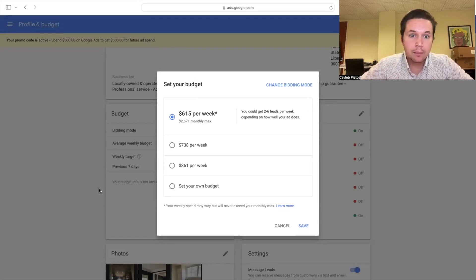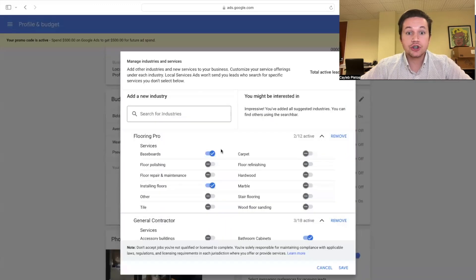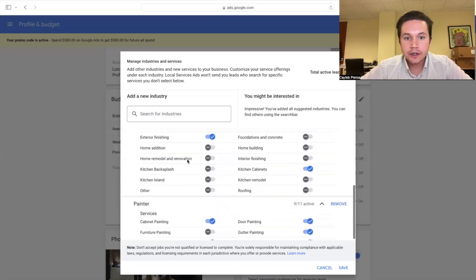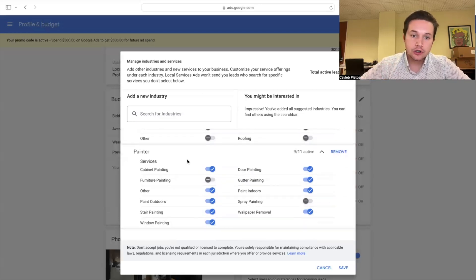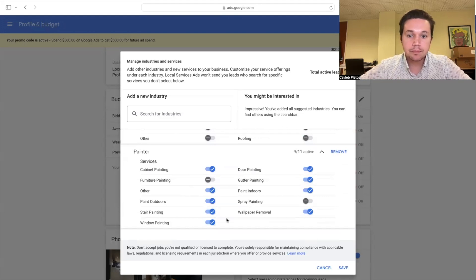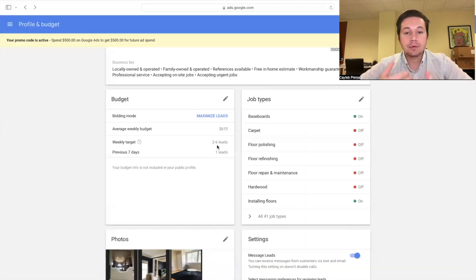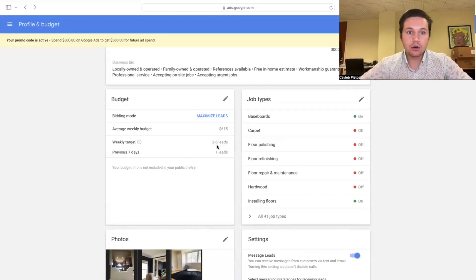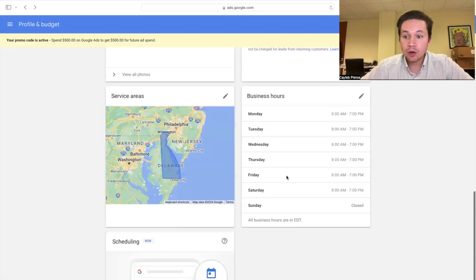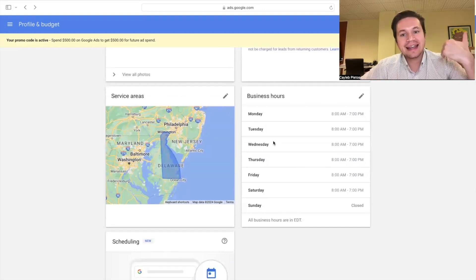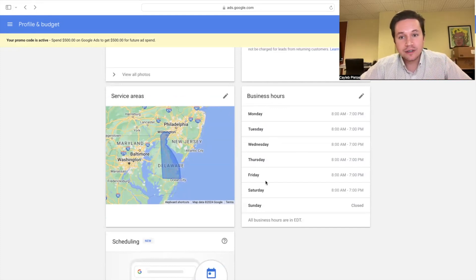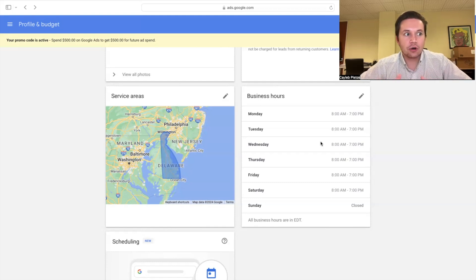Next, and this is very important: filling out job types. This particular contractor offers a few flooring services, some general contractor services, but mostly he's a painter. You want to make sure that you are actually providing all of the services listed. Make sure this is accurately filled out — if people are calling you about services you say you provide and you don't, or if they're calling and you're not answering, this will negatively affect your ads. Also fill out business hours so that ads are only shown during certain times, because if people call and you don't answer, that's going to negatively affect your ads. Google doesn't want to promote businesses that aren't providing what they're advertising.